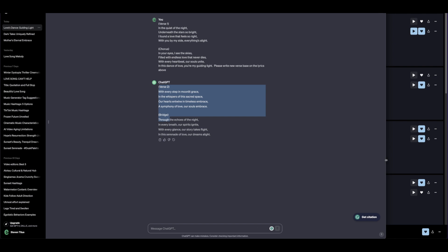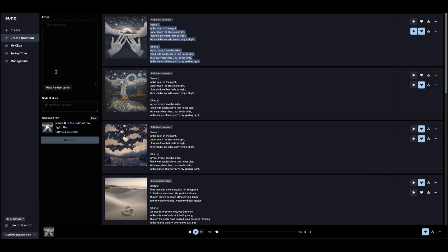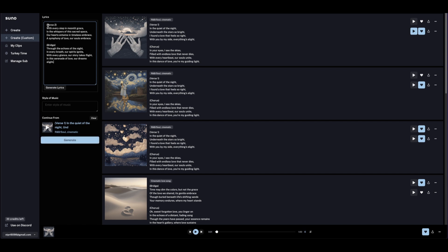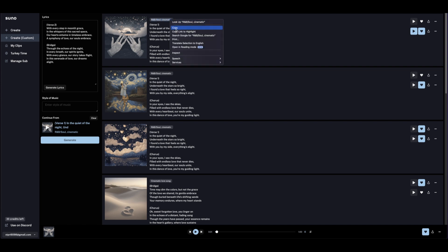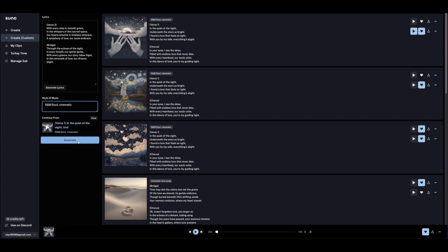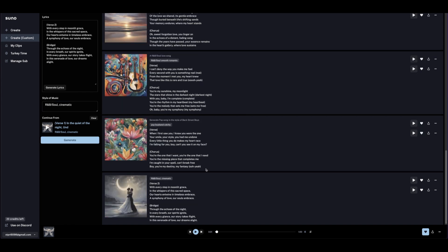We'll just copy this one and bring it back to Suno. Let's paste this inside the lyrics box here. And now let's go back again. Since we have the R&B soul cinematic, let's just copy that and paste it here. Now let's generate the song. Okay, so we have the verse 2 and the bridge done.